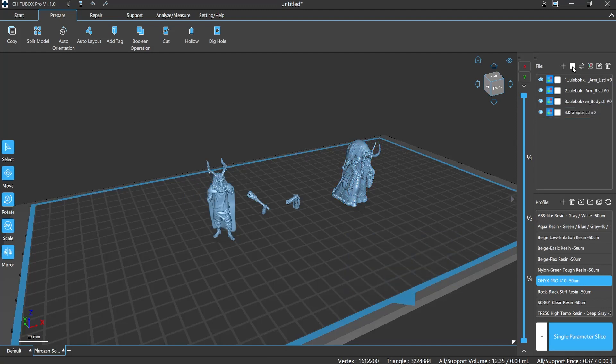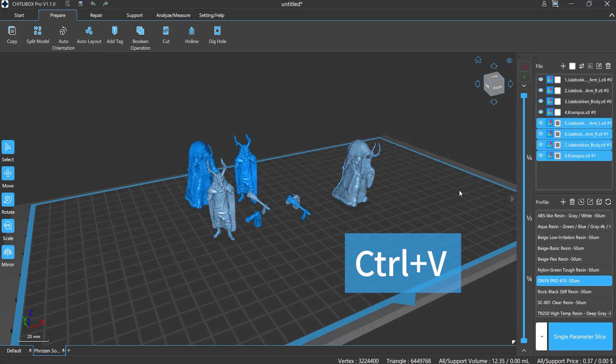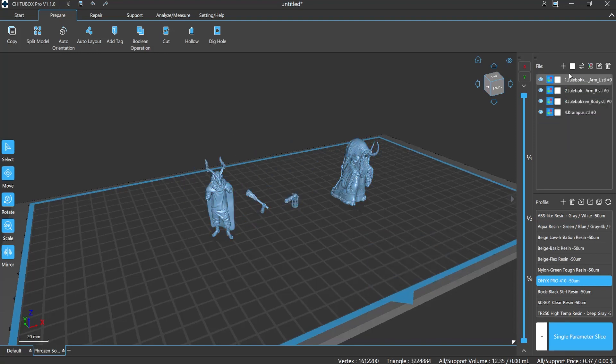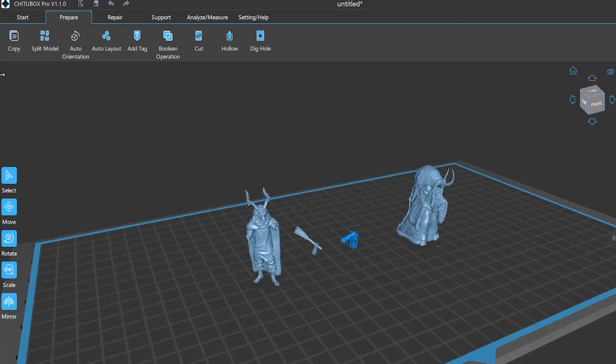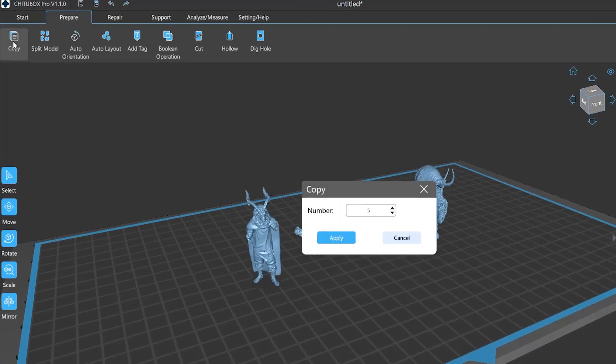However, it can only copy one piece at a time. If you want to copy more, you need another solution. Still, first step is to choose the model you want, then click Prepare in the menu, select Copy.